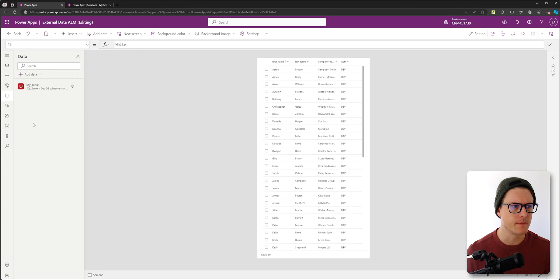This has always been pretty easy to do with Dataverse, but not really possible with external data sources like SharePoint or SQL. Let me show you what I mean.